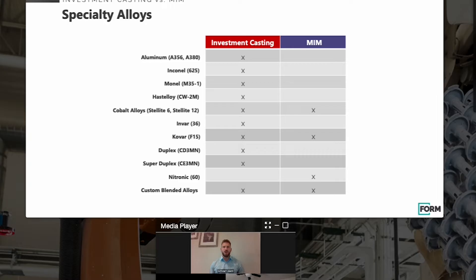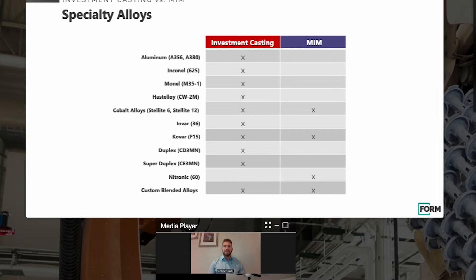Let's talk about where investment casting and MIM diverge, specifically in terms of alloys. One big area is aluminum — we definitely investment cast a lot of aluminum, whereas you would never MIM aluminum; you would use a traditional die cast process for that. Another area of large divergence is anything that's a high nickel alloy, such as Inconel, Monel, Hastelloy, and similar materials, as well as duplexes and super duplexes — we will pour those in the investment casting process, but not MIM them.